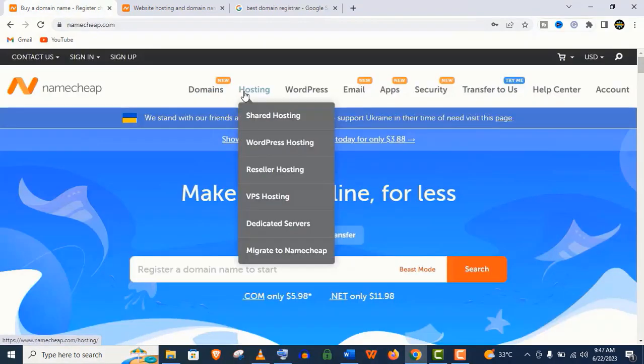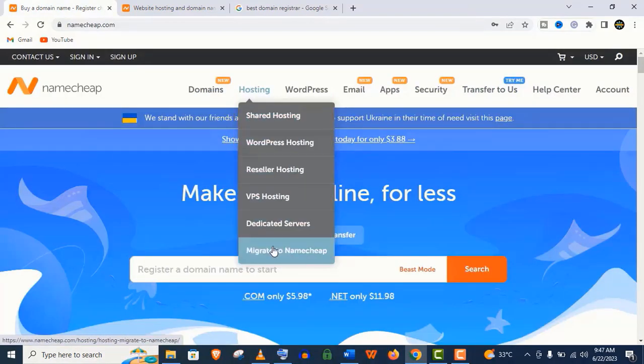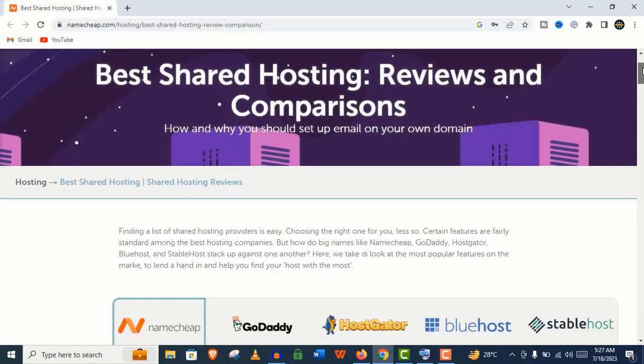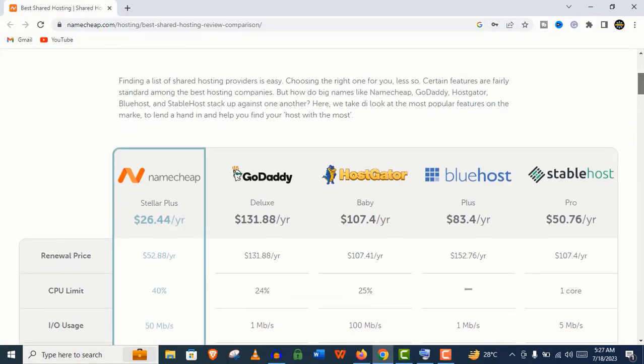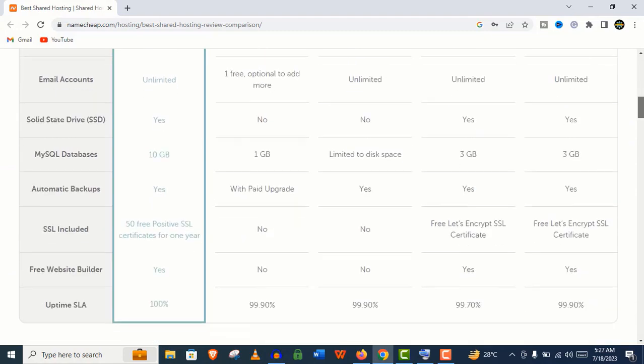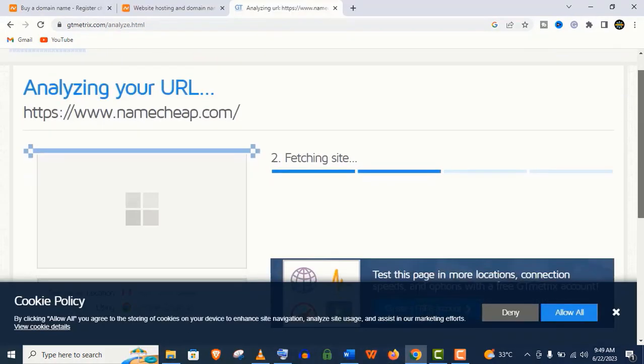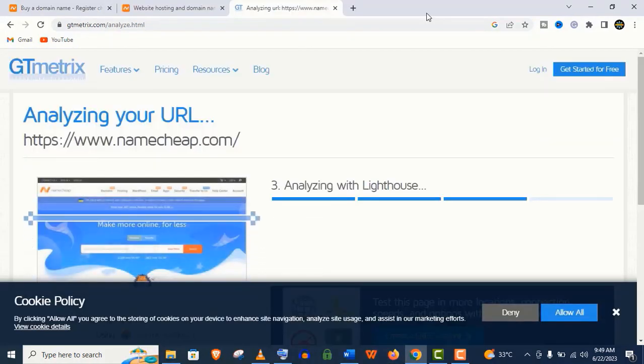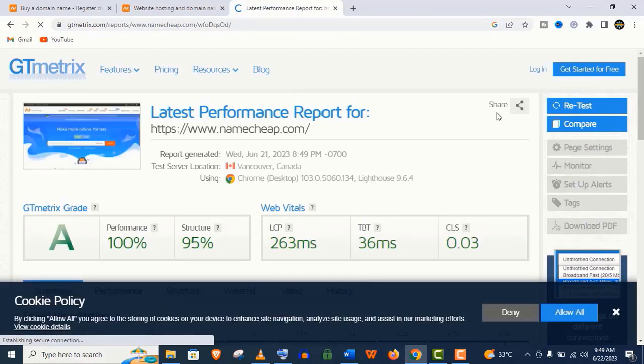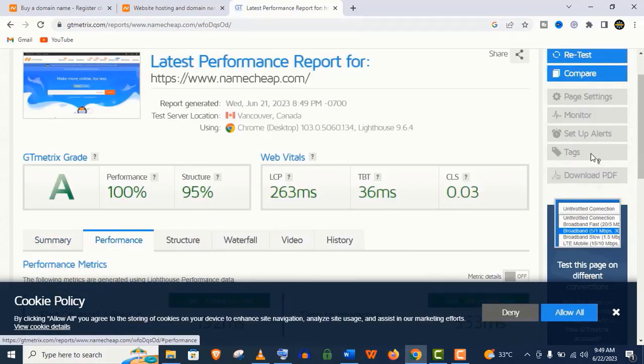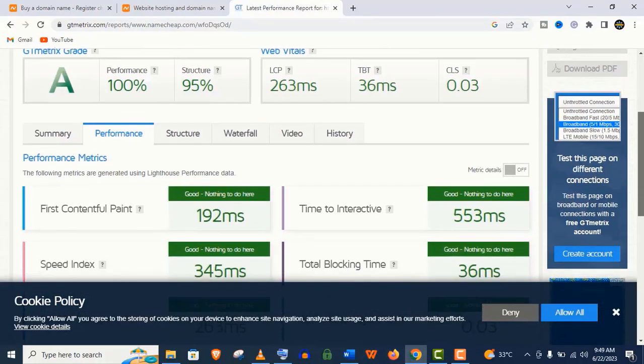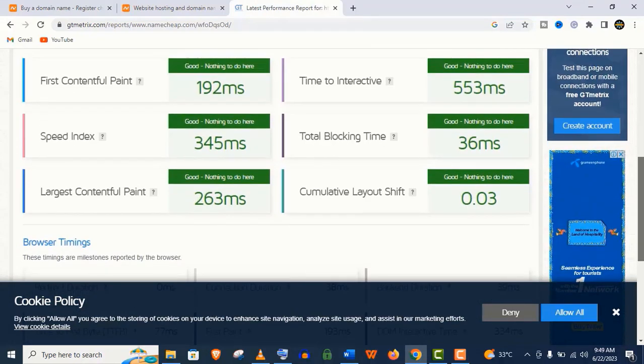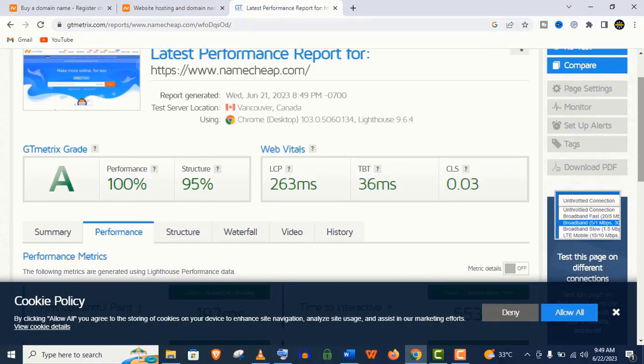They have multiple hosting plans according to your needs, and Namecheap is definitely one of the most affordable web hosting providers compared to its competitors. It is easy to use, secure, reliable and extremely fast. You can see their site performance is also top notch. So you can start your website using Namecheap web hosting without any hesitation.